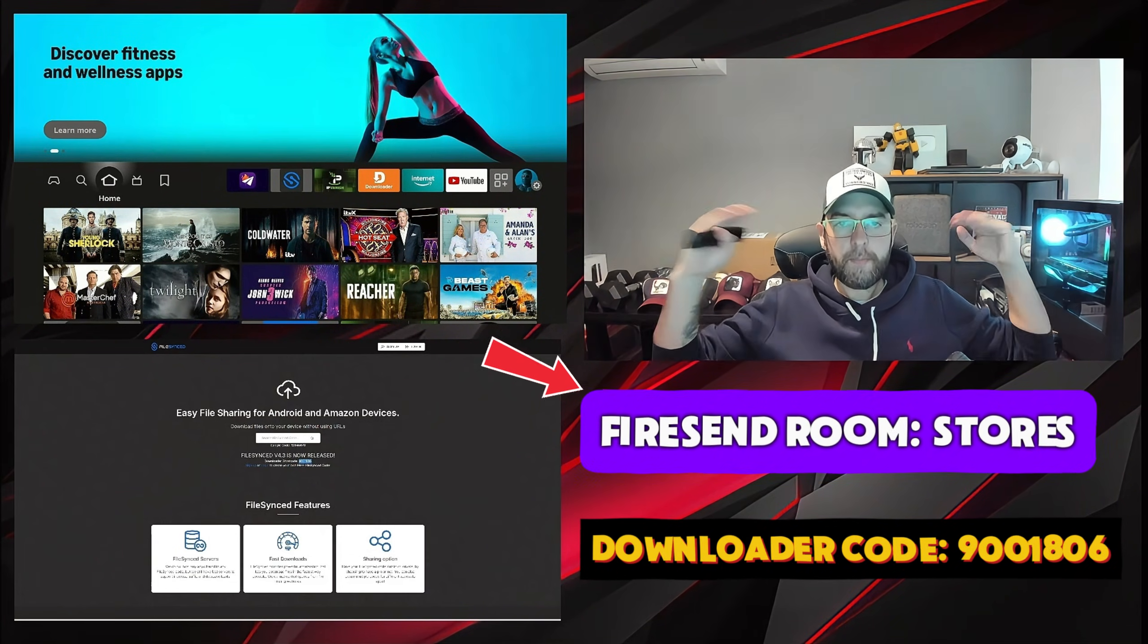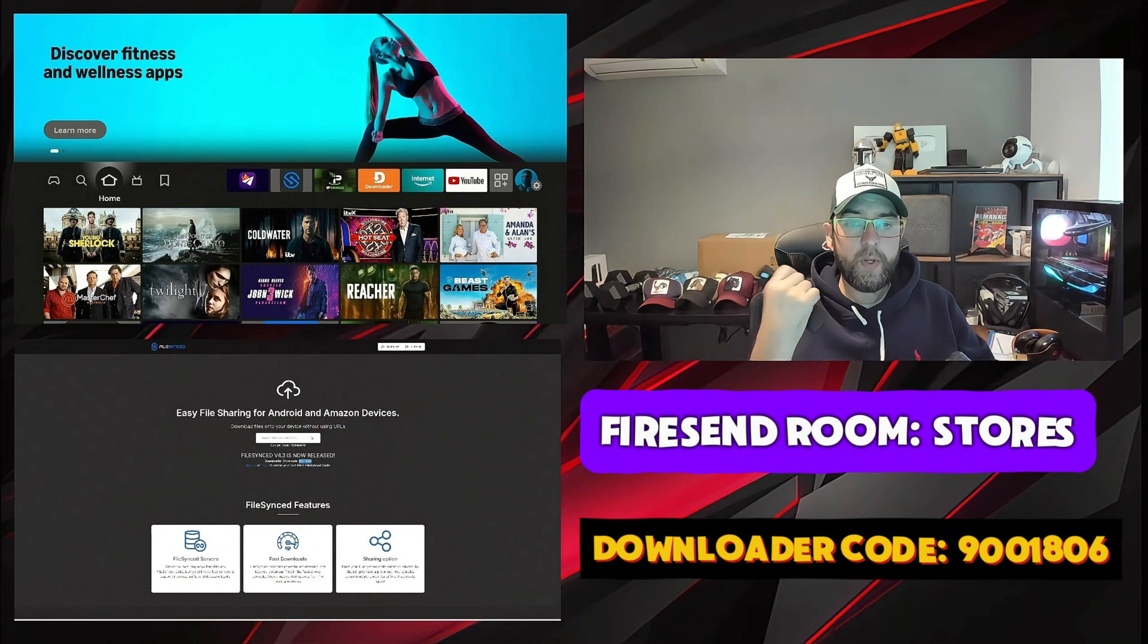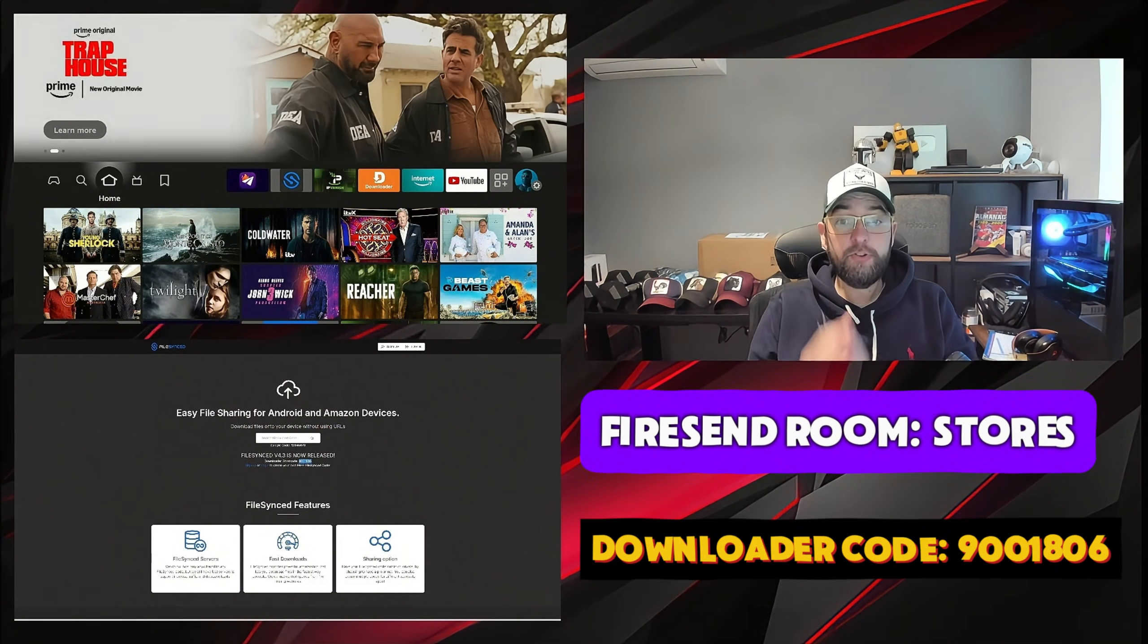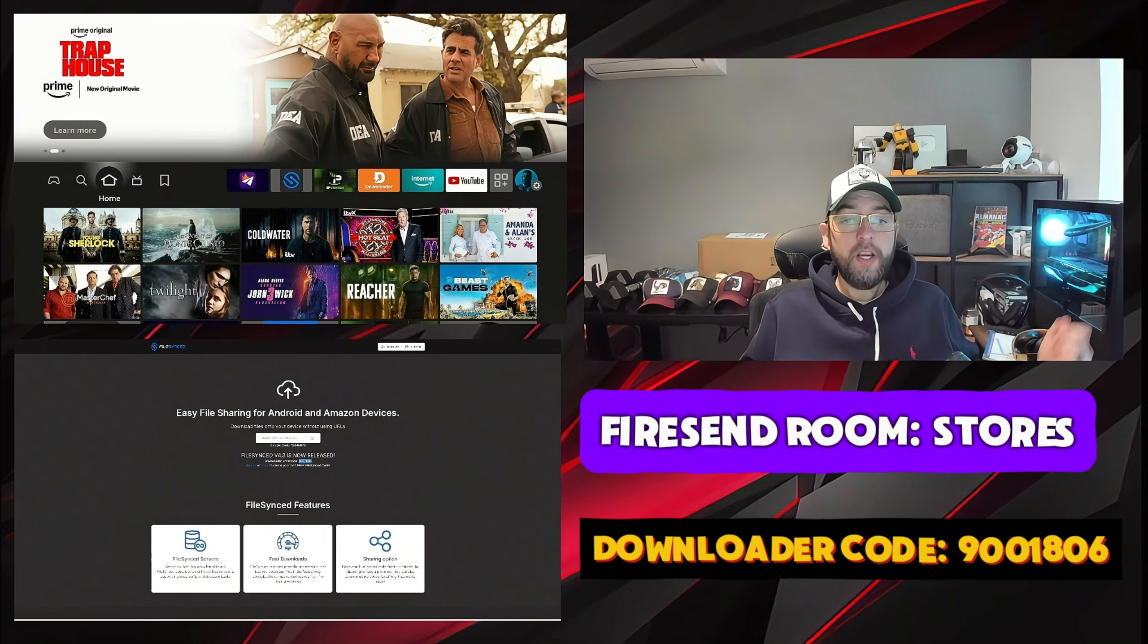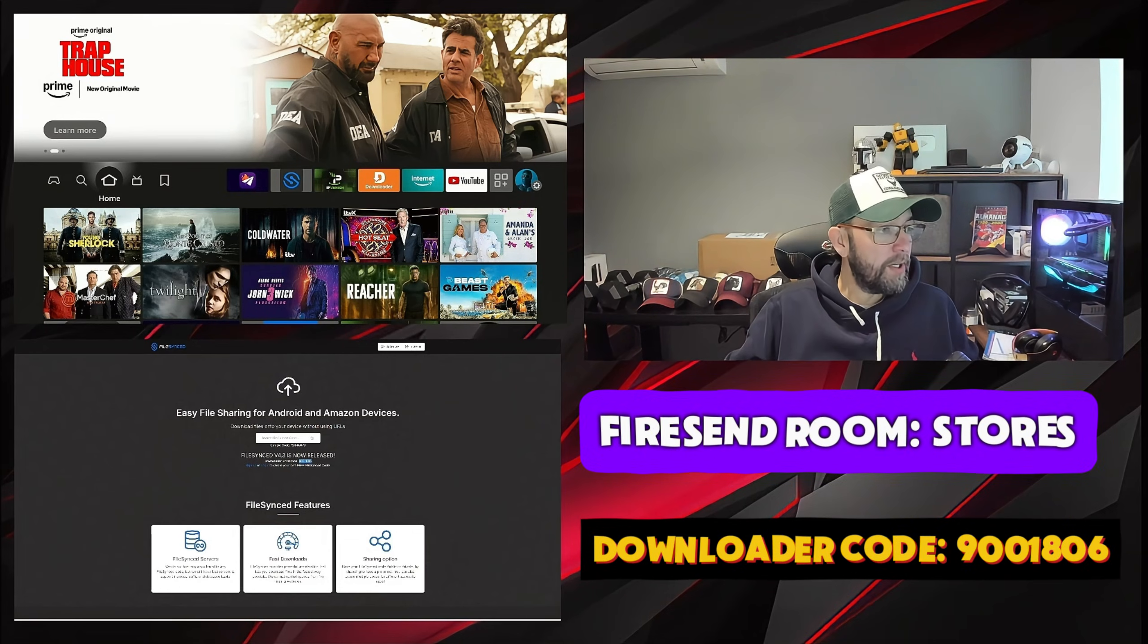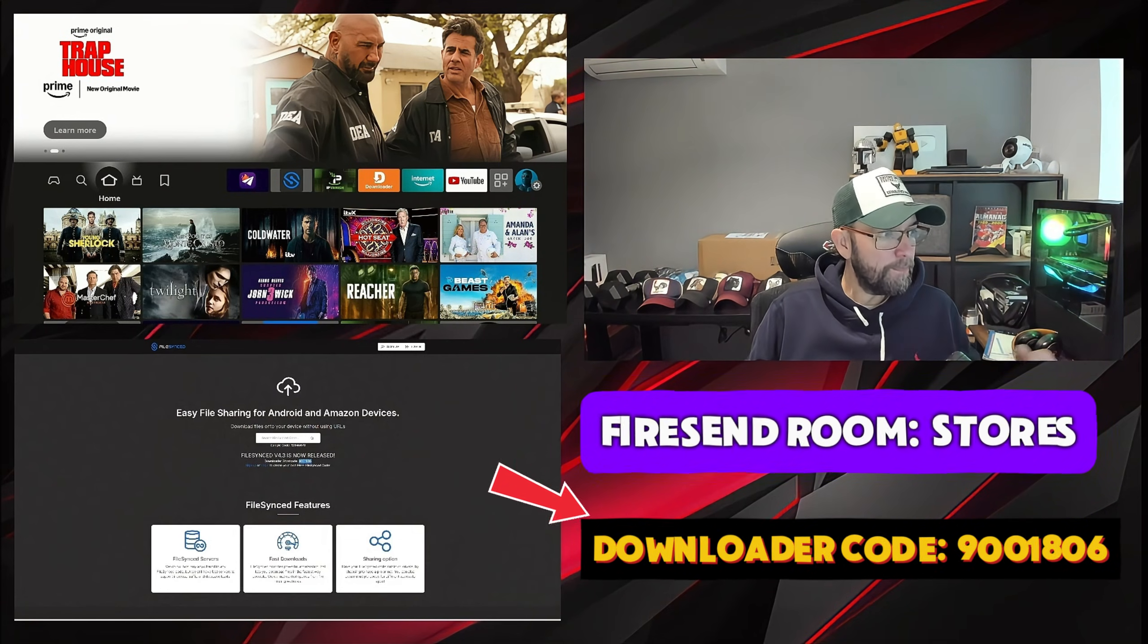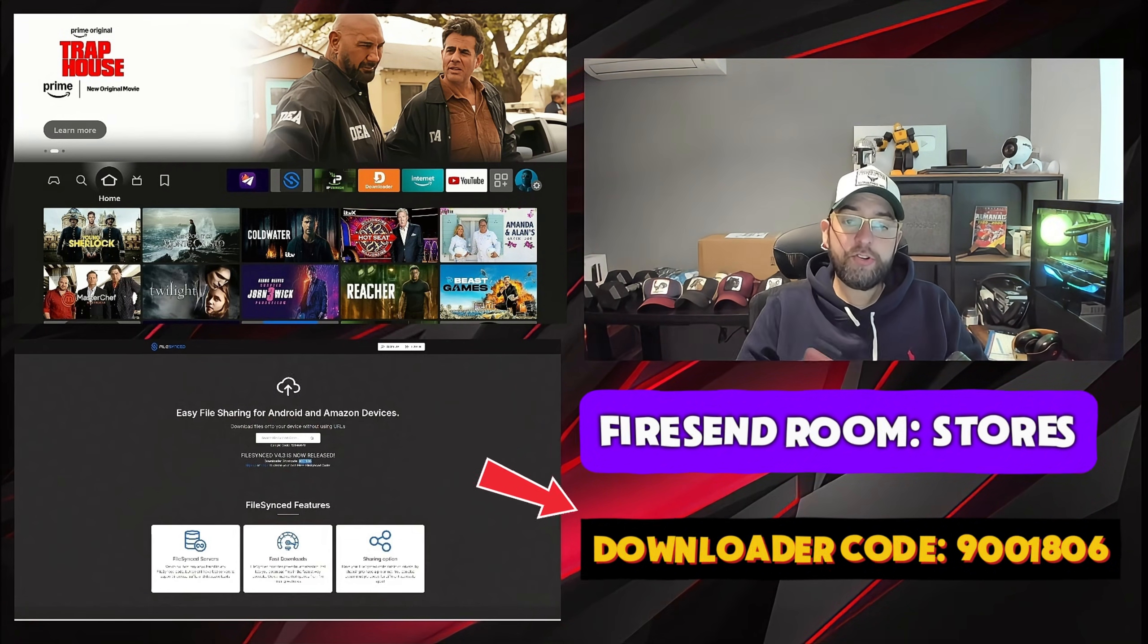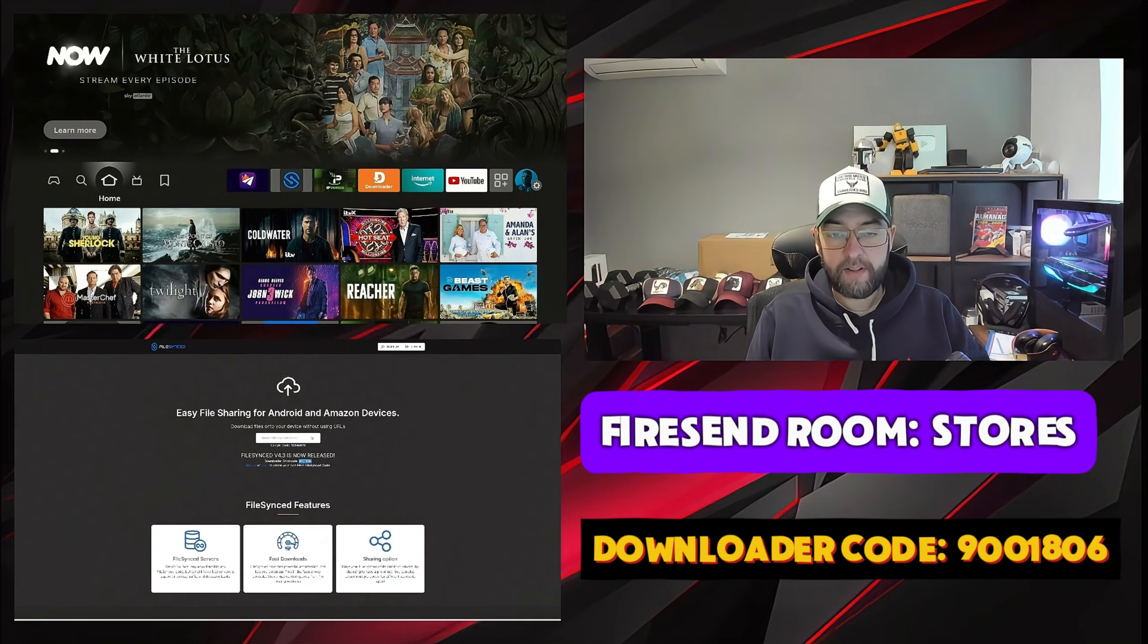One option is FileSend Room Stores, or you can use the downloader code 9001806. I'll show you both ways on your device now.